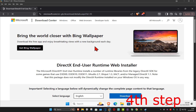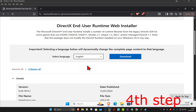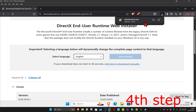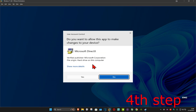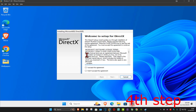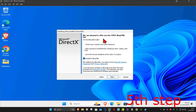Download DirectX using the Runtime Web Installer. Once you're on the page, scroll down, choose your language, and click Download. Once that's been downloaded, click on it and click Yes. This will open the installer — tick the box 'I accept' and click Next. You can untick the Bing Bar option, we don't need that.